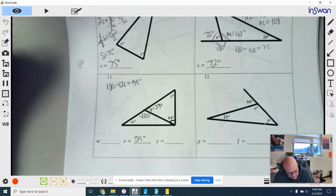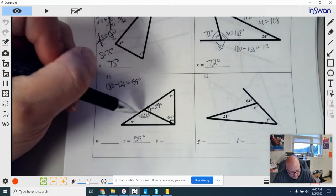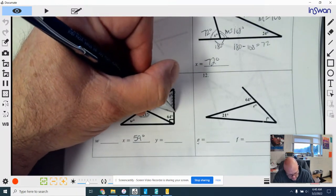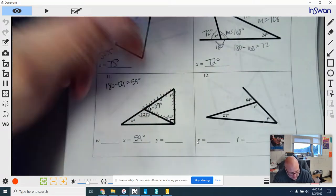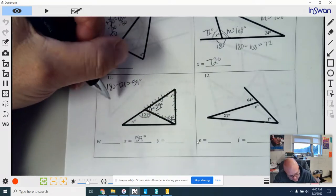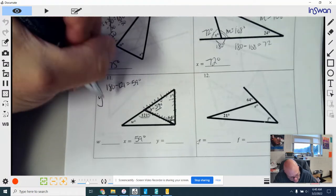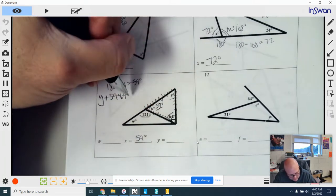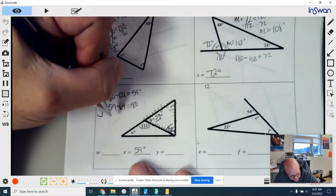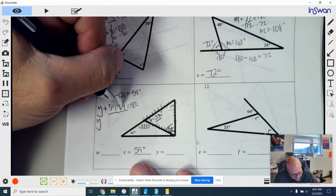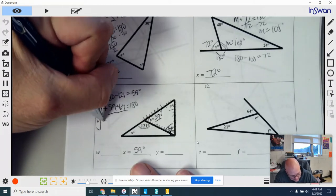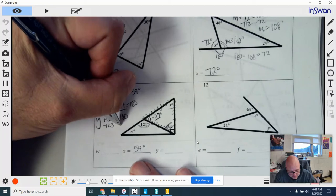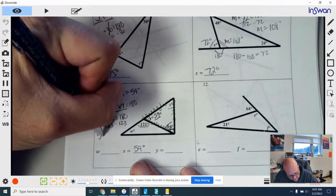Now I look at Y. We have a larger triangle broken up into two smaller triangles. That smaller triangle still equals 180 degrees and I'm given two of the measures. So: y plus 59 (what we just solved) plus 64 equals 180. Combining like terms, 59 plus 64 is 123, so y plus 123 equals 180. Subtract 123 and y equals 57 degrees.